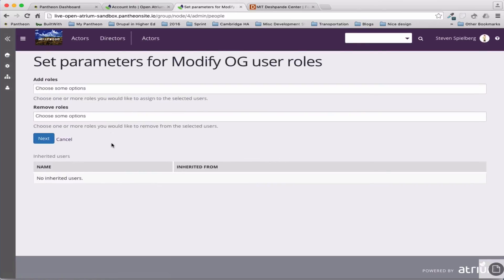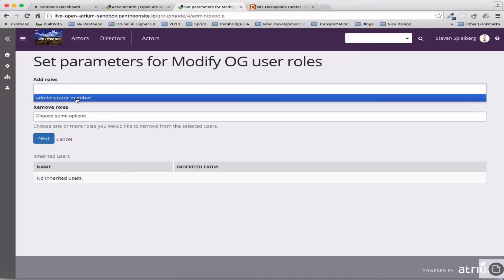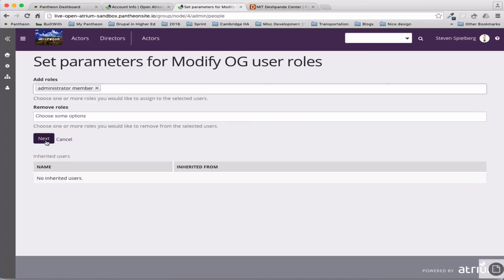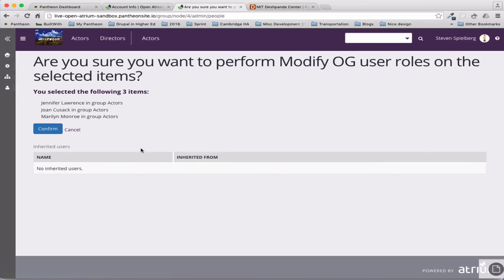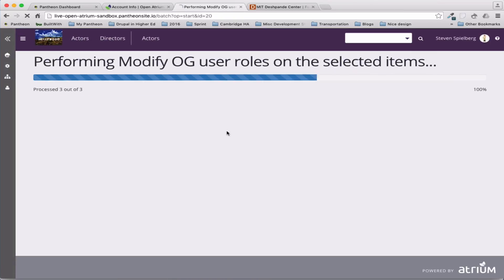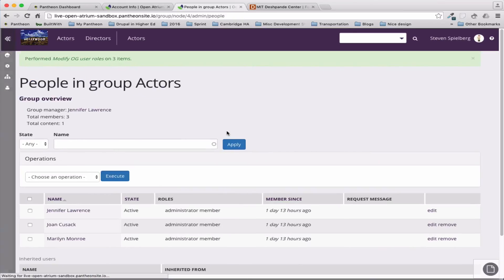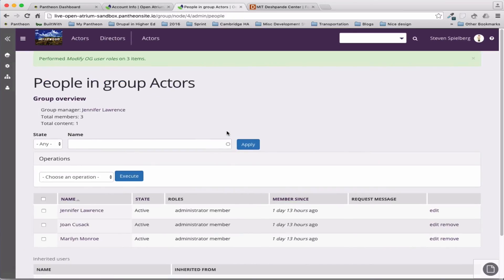So right now, no one's an administrator, but we can make them administrators. Suspending their membership, you can just do different level.